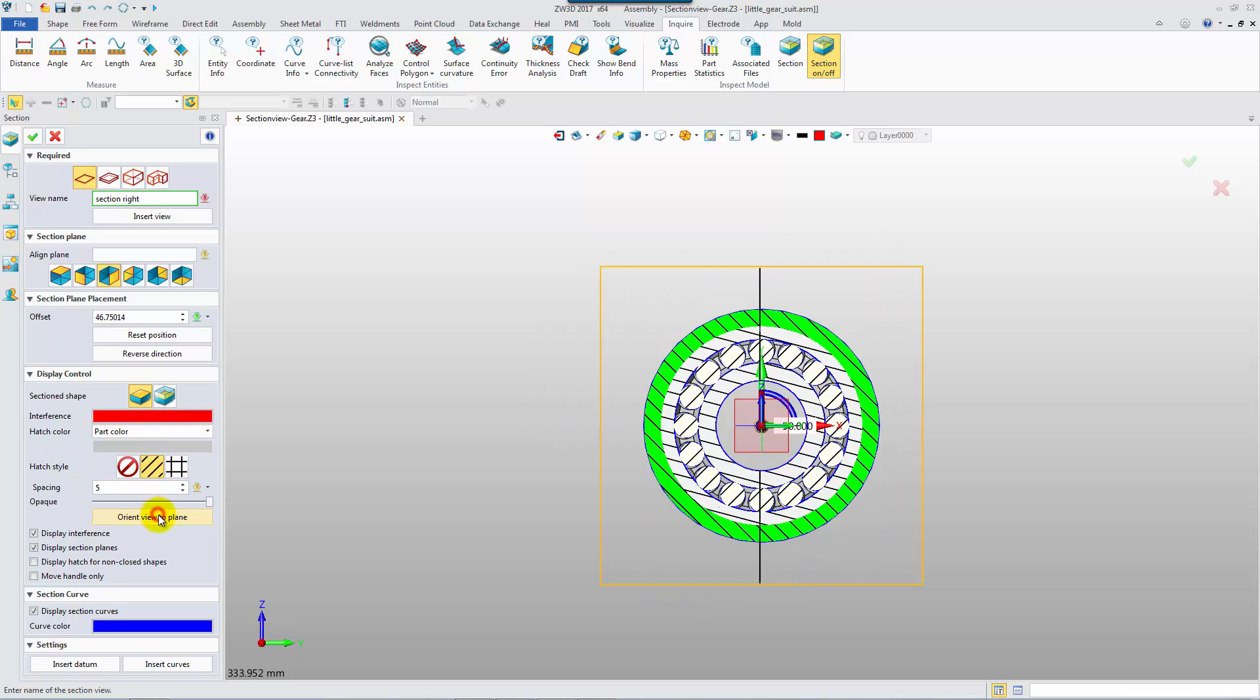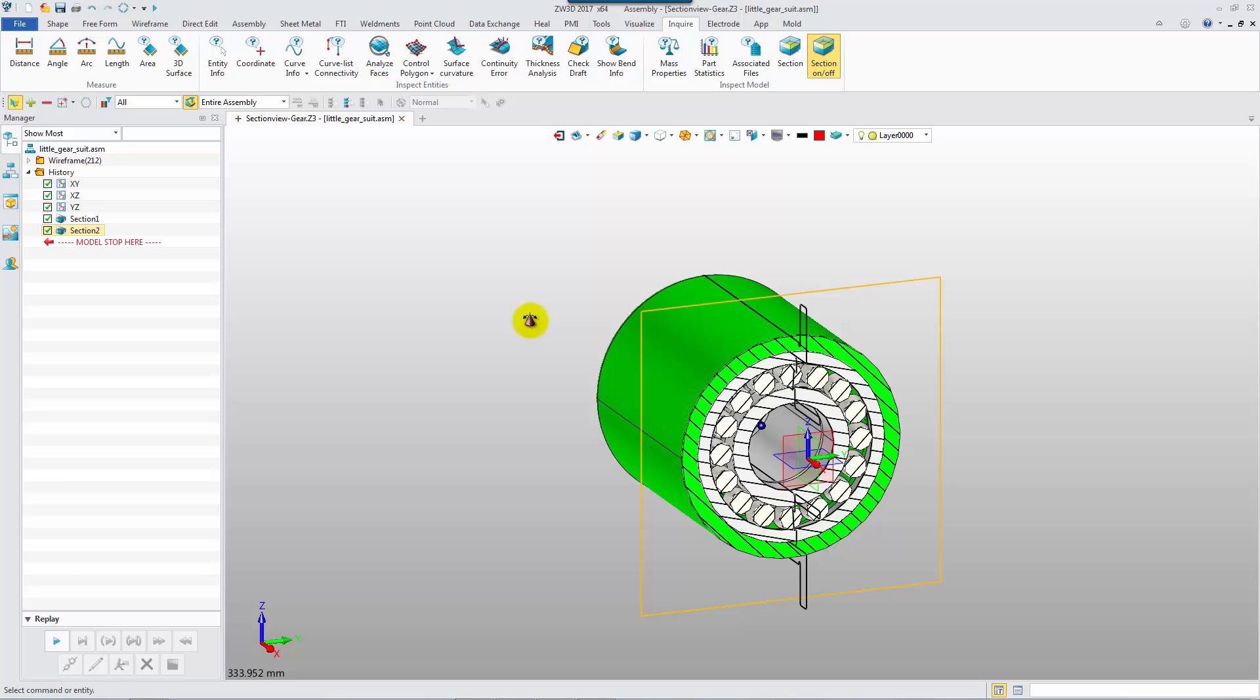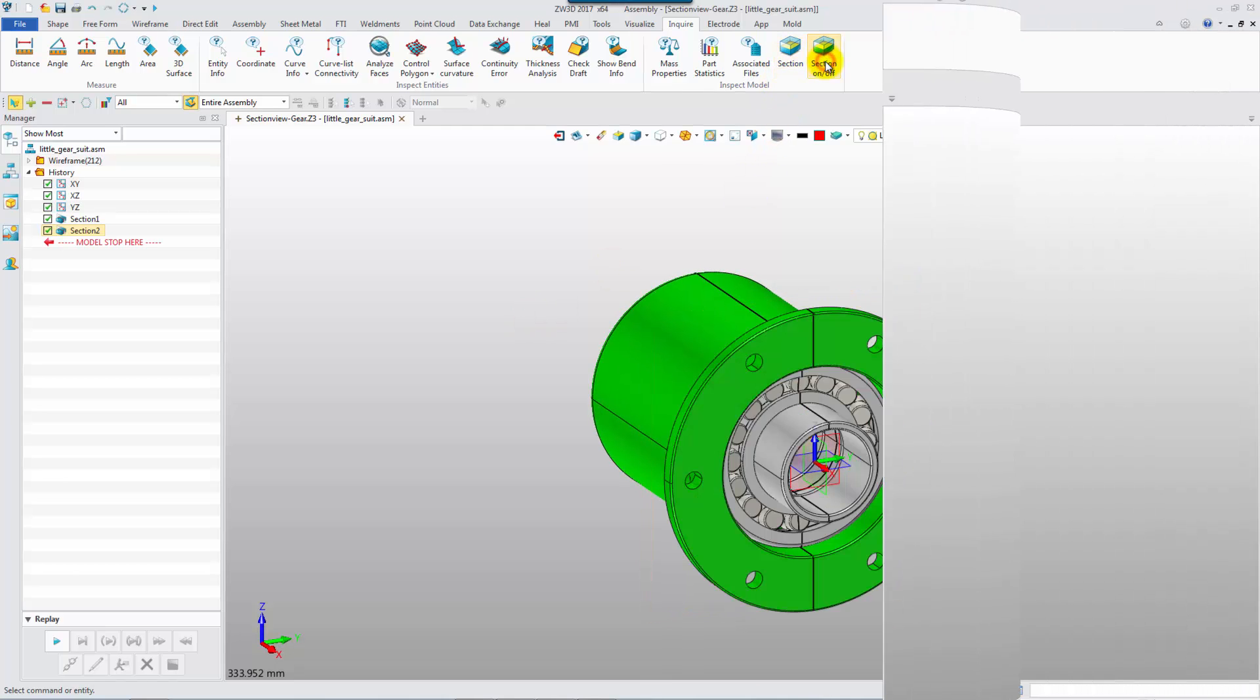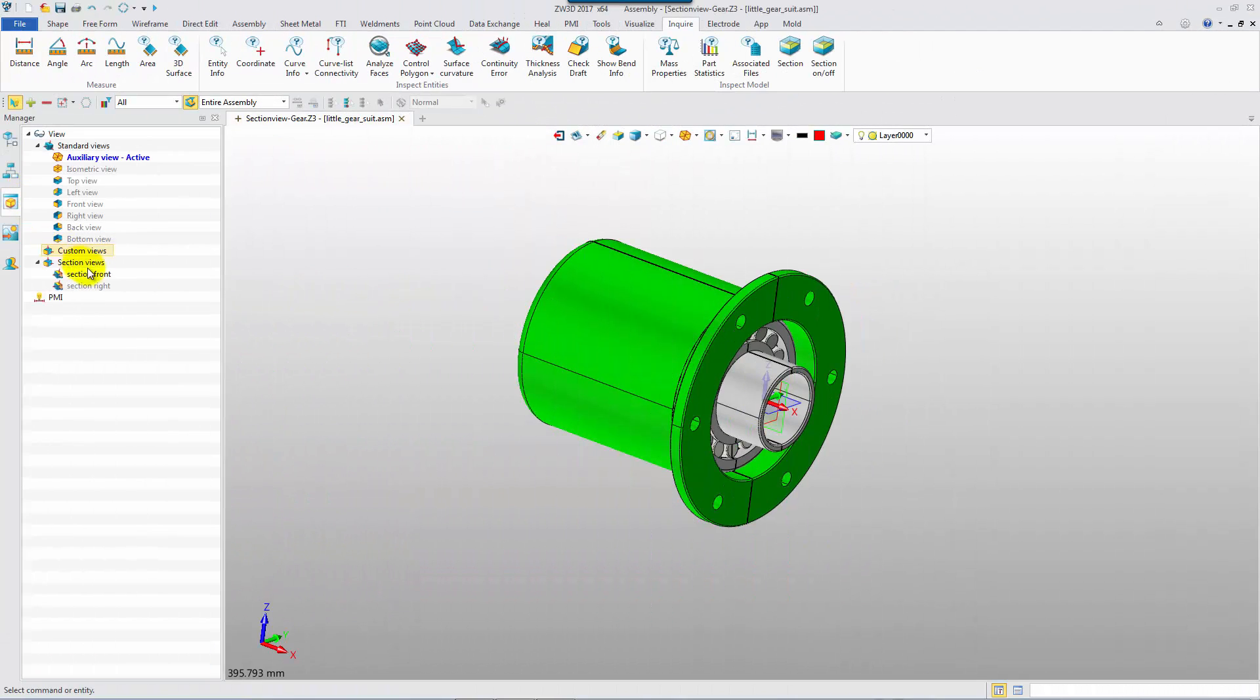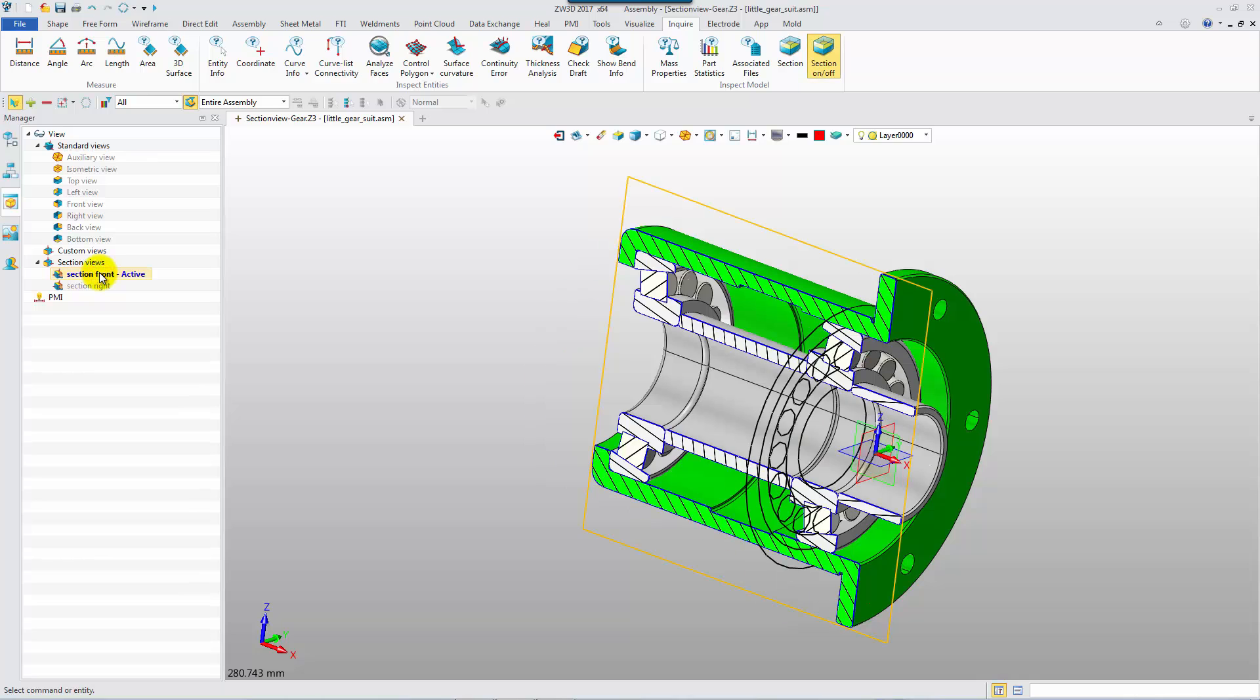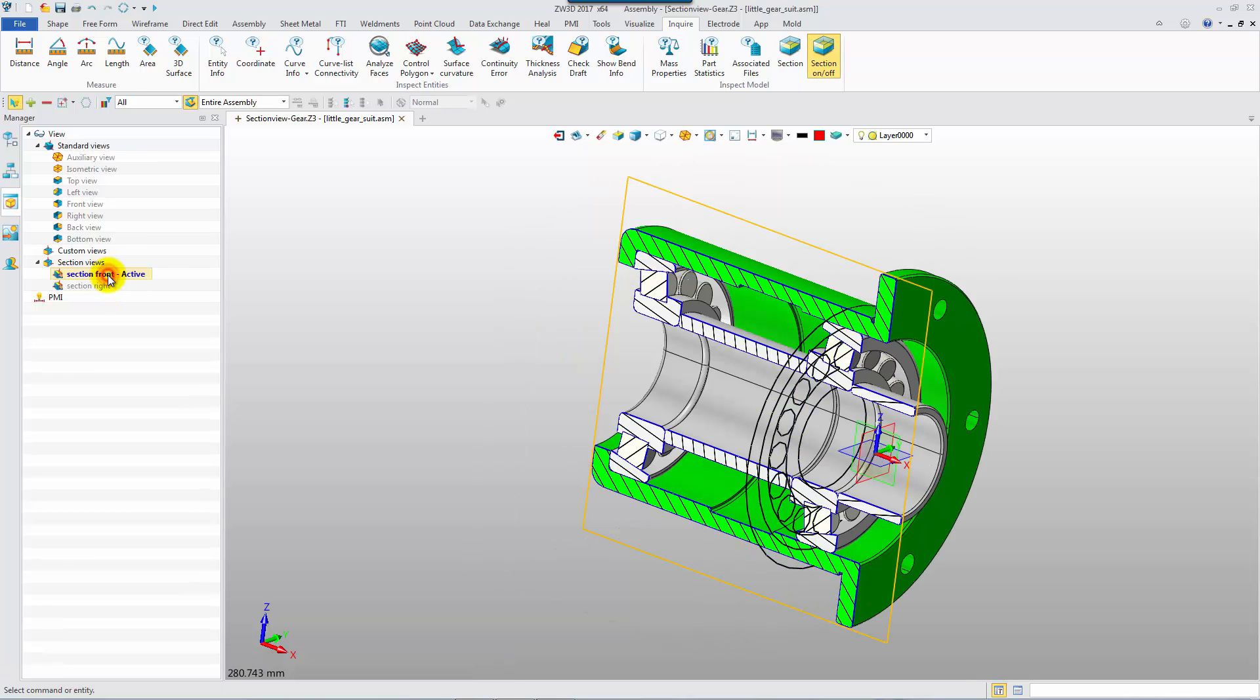Orient the view to the section plane. The saved section views are listed in the View Manager, and they can be activated to view or redefine.